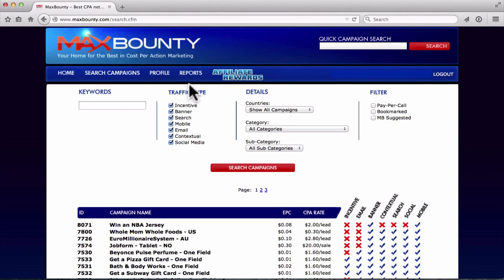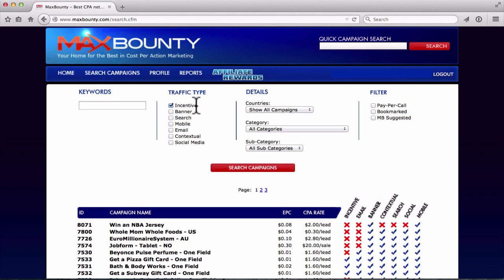Next you've got traffic type, and there are a lot of different options here. If you leave only 'Incentivized' checked, it will show you offers approved for incentive traffic. Incentive traffic is where you make a bribe — basically you say, 'I'll give you this if you fill out this offer.' Now most networks don't really like incentivized offers and there's a lot of red tape around it because they want to make sure you're doing things ethically and legally.